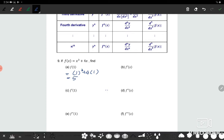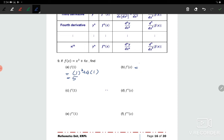For part b, we have f prime. So therefore we have 3x squared plus 4. Next, to find f prime of 1, so therefore the answer should be 3 times 1 squared plus 4, which gives us 7.